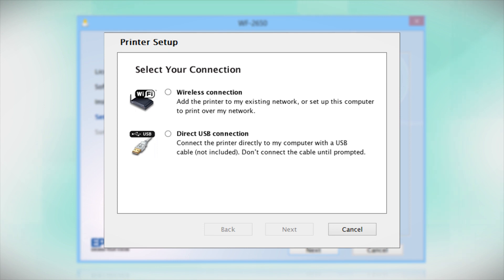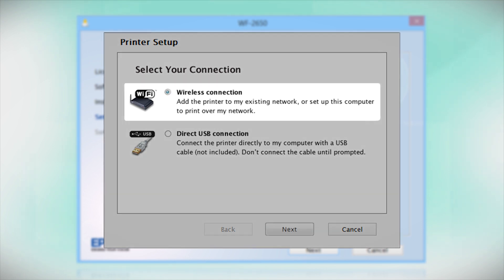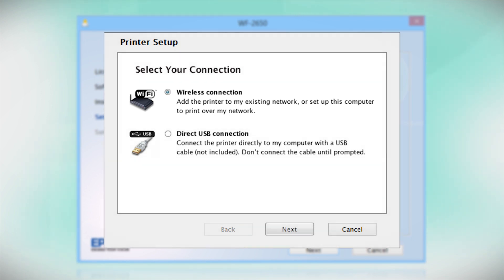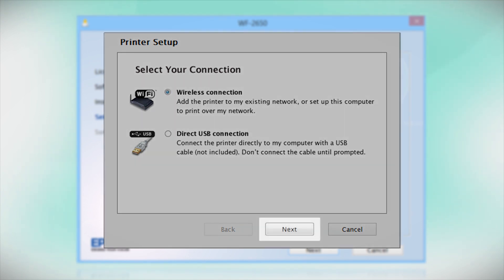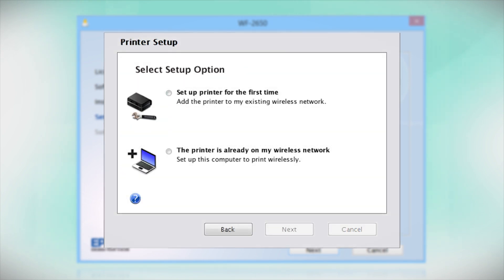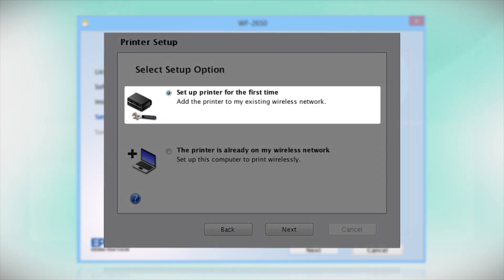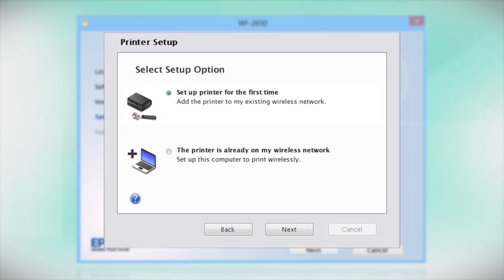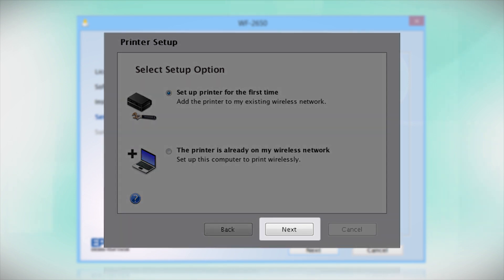At this screen, select how you want to connect. Since you want to print wirelessly, select Wireless Connection and click Next. Now select the option to set up the printer for the first time and click Next.